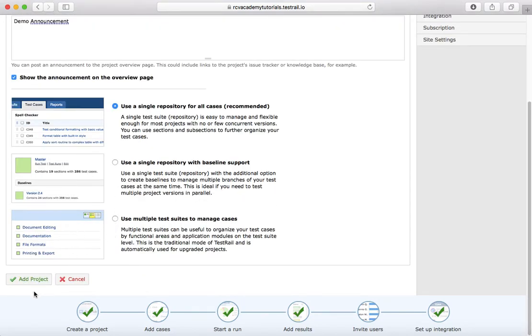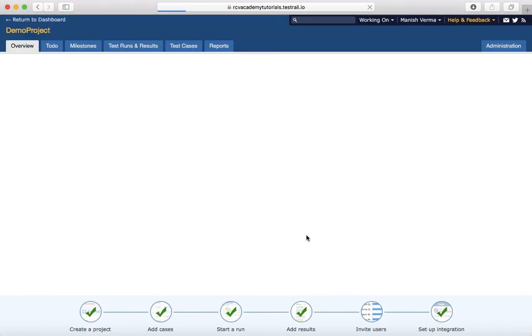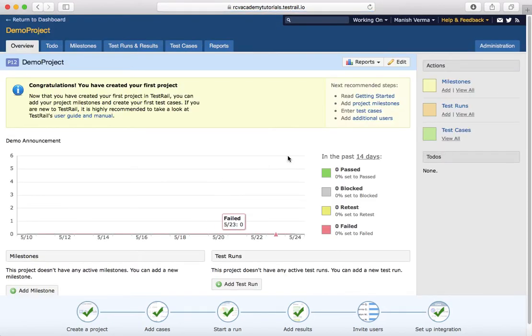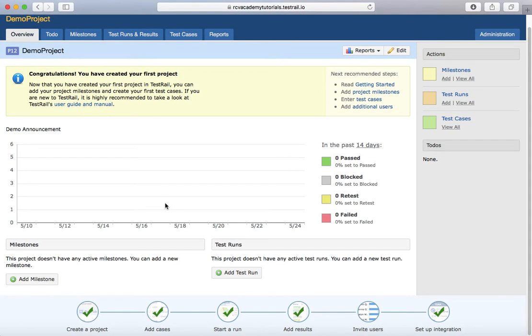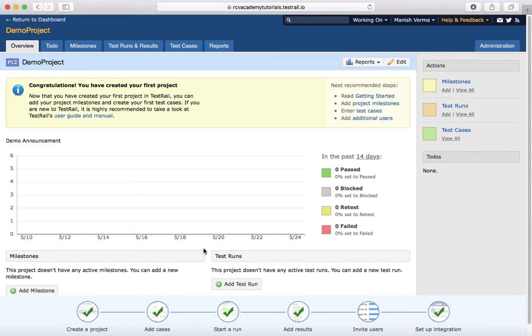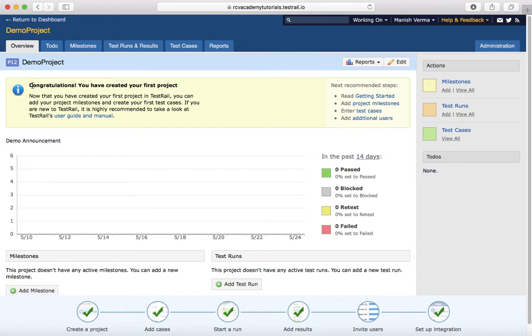Once you are done with that setup, click on Add Project, and the new project with that particular name will get added. You can see here that you are on the Demo Project at the moment, and you will get the congratulations message.